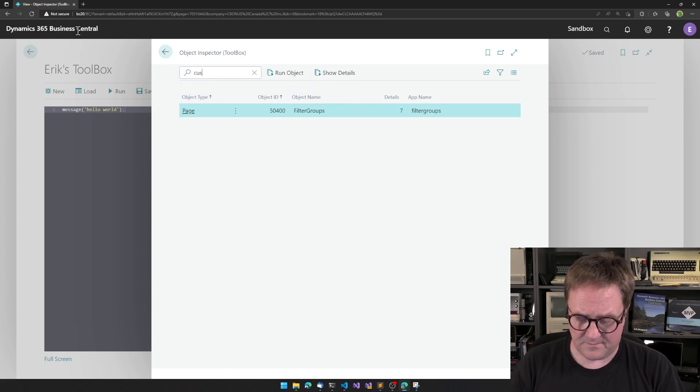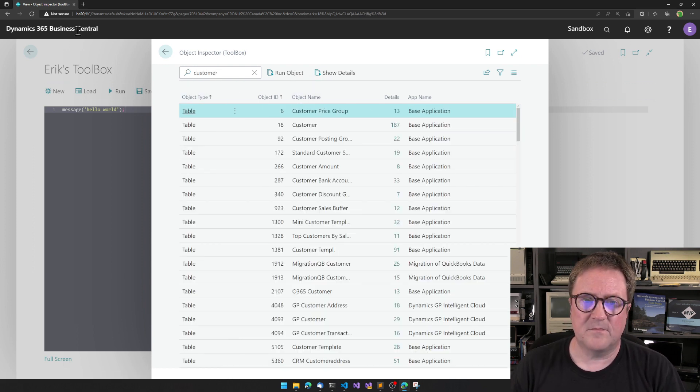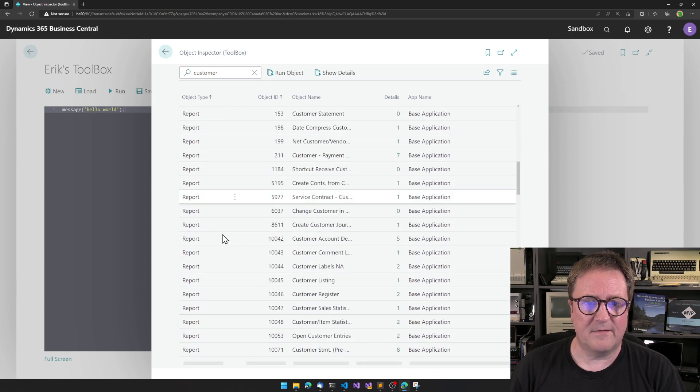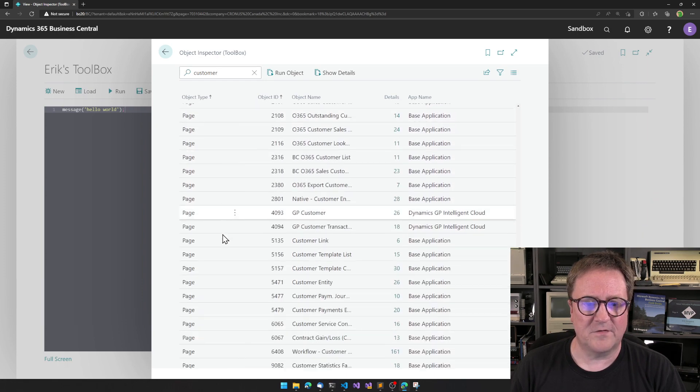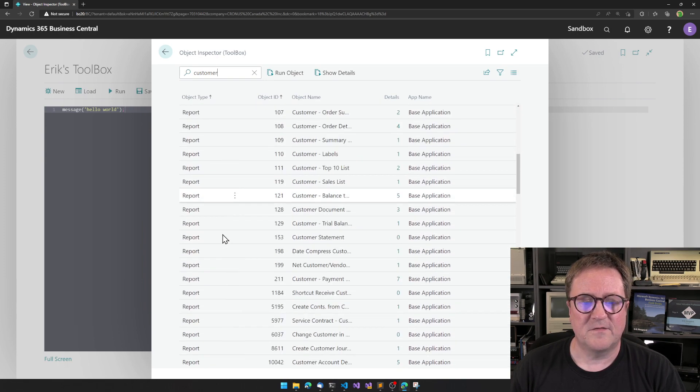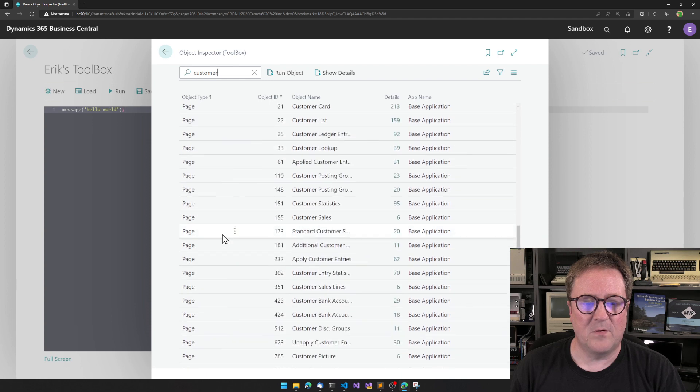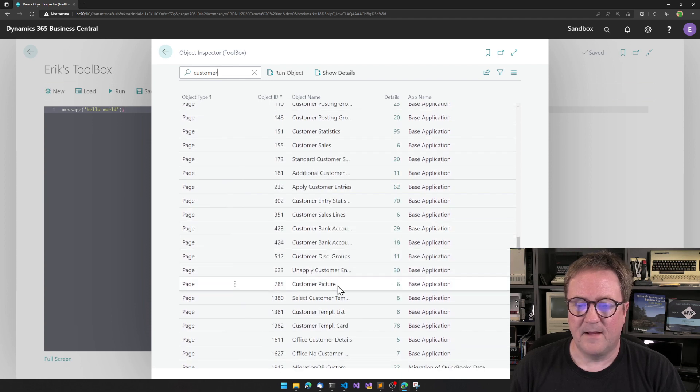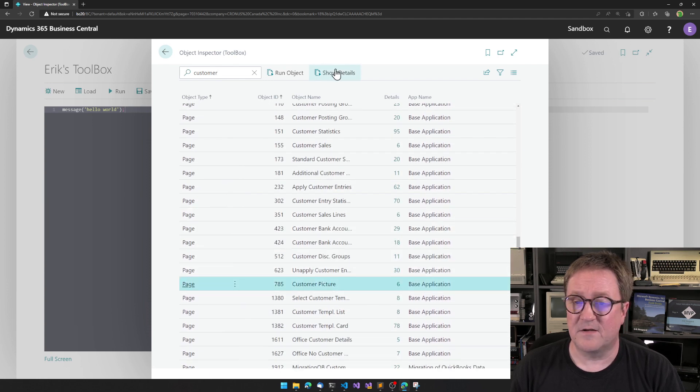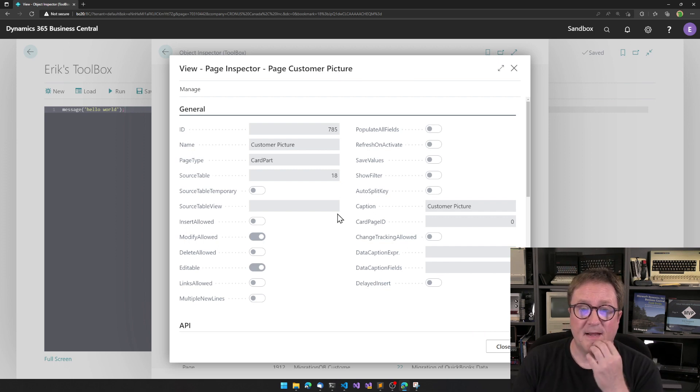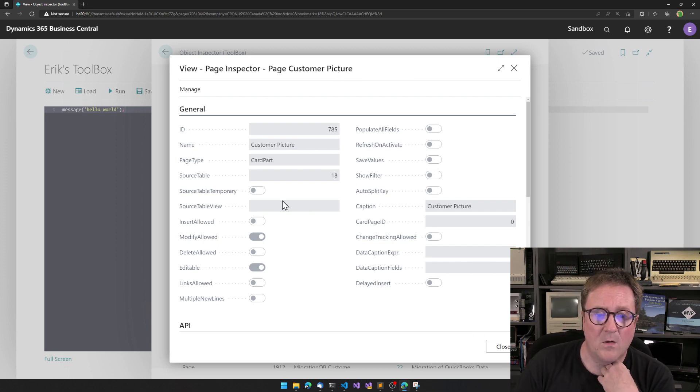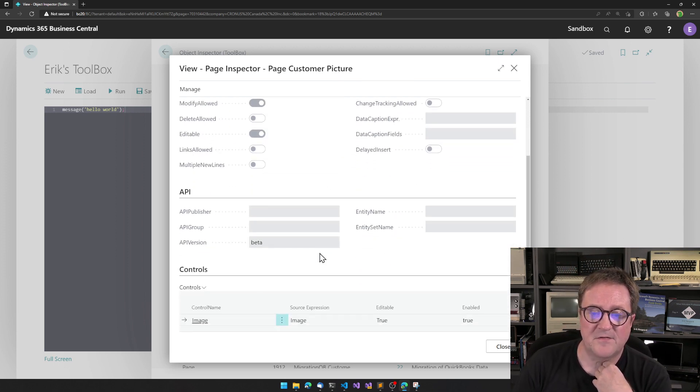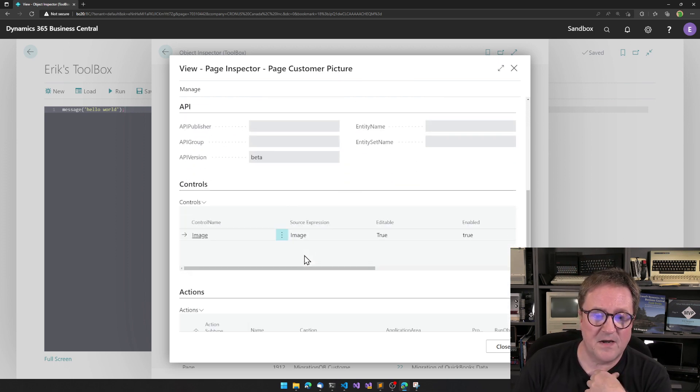Let's take a look at if I search for customers. We can see that we got tables, reports, and pages. If I select a page, I can do Show Details, and see all the properties about this page.